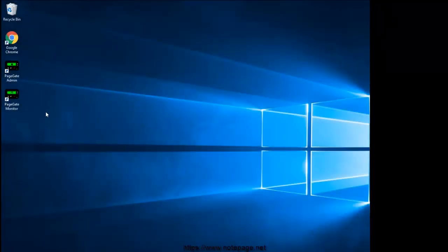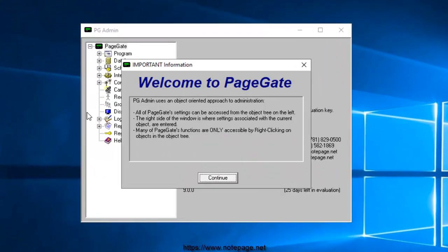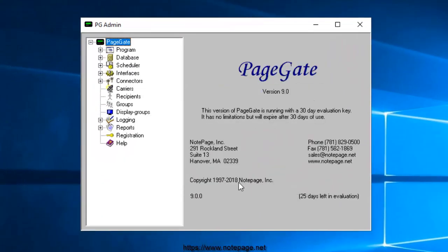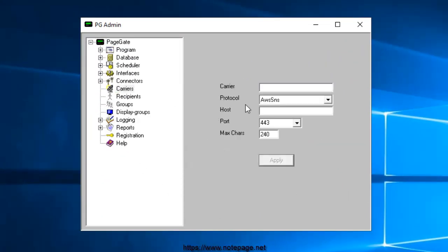Specific steps on how to do that can be found both in PageGate and in Amazon Web Services documentation. Once you have your account and access keys, run PageGate Admin.